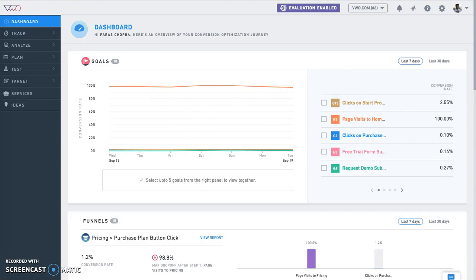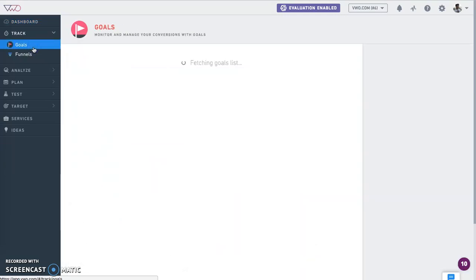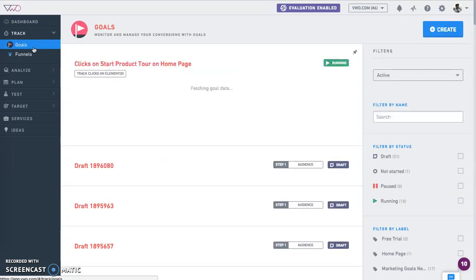Let's introduce you to the track capability. The right way to research is to do quantitative and qualitative analysis. The track capability allows you to track website goals and funnels as a part of the quantitative analysis.